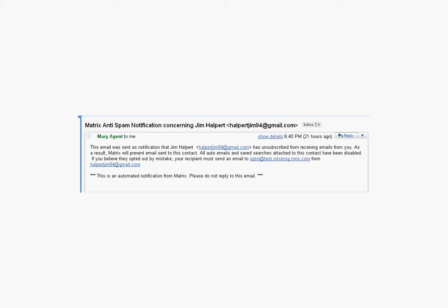The client's name and email address are included in the subject line to catch your attention. The purpose of this message is to alert you that a client has unsubscribed from receiving Matrix emails from you. If you think this client has unsubscribed by mistake, you can contact them and give them the instructions for resubscribing so that they can receive Matrix emails from you again. When a client resubscribes, they resubscribe to receiving Matrix emails from any real estate professional.